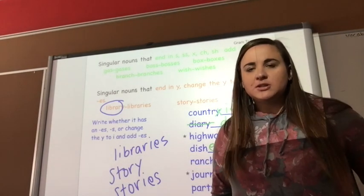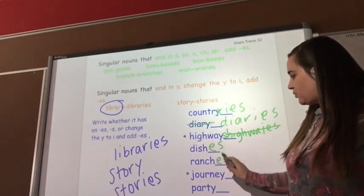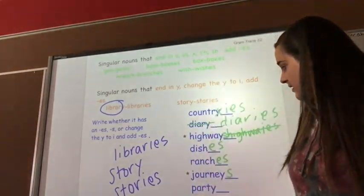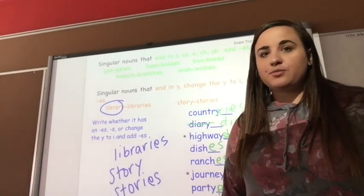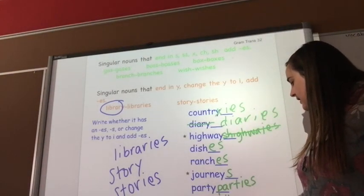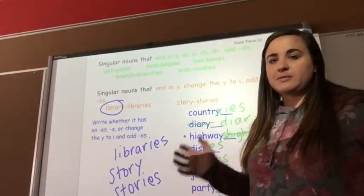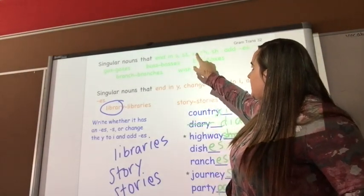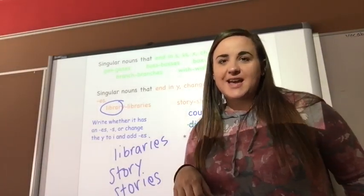Ranch — many ranches, CH so we add ES. Journey — that's a weird one, we just add S — journeys. Party — change the Y to an I and add ES — parties. Library — change the Y to an I and add ES — libraries. So a lot of weird rules. If you want, back up this video and write down: when it ends in S, SS, X, CH, or SH we add ES, and if it ends in a Y change the Y to an I and add ES.